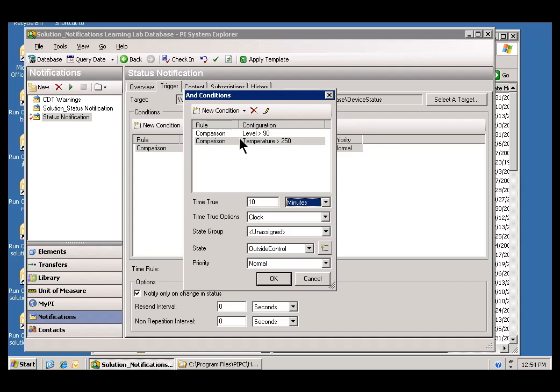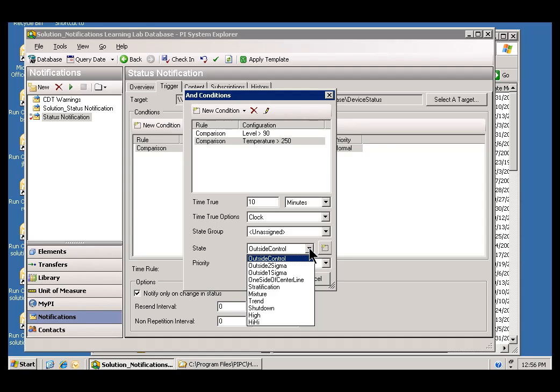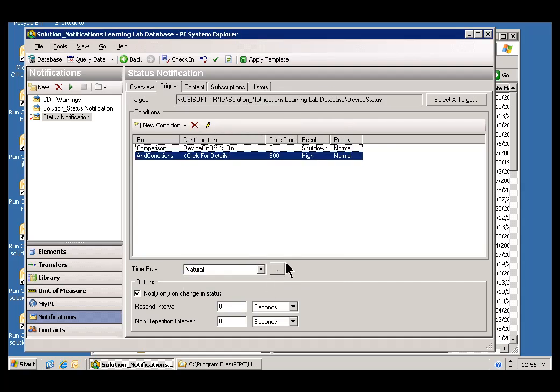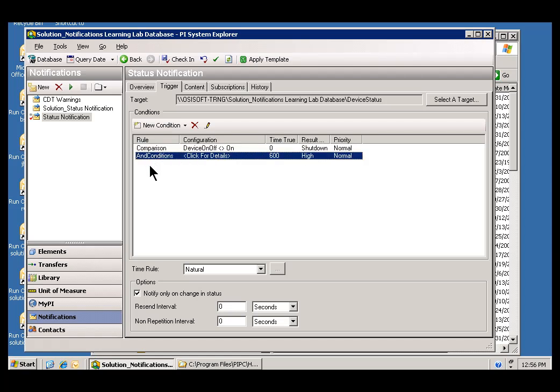That right there should solve a lot of the problems that you normally see within notification systems where you simply get too many alerts and people start to ignore them. Now, the last thing I'd like to do is assign this a different state than what we saw before. We'll say that this, when these two things are true, then we've got a state of high, not shutdown. So, we've got two so far, two of these comparisons, or two of these different triggers.